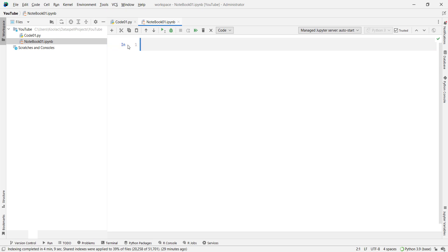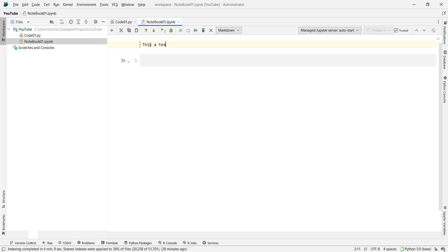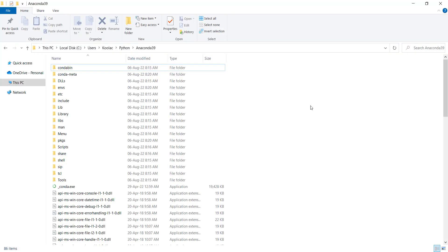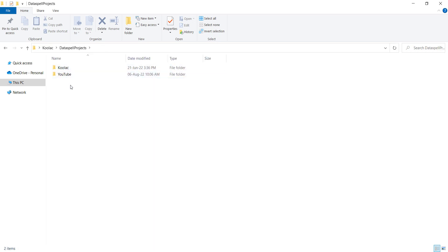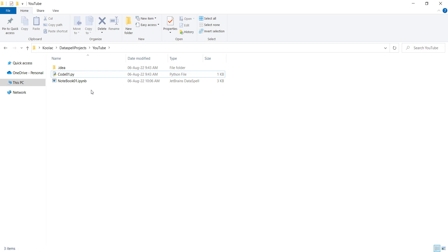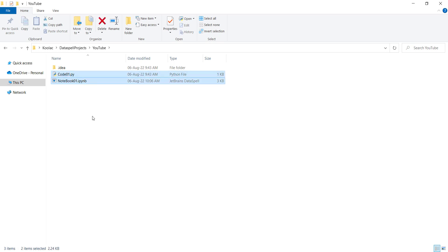Now I can type whatever I want. Let's define a variable text: 'This is a test from DataSpell.' Now I want to print 5 times 9, and I press Ctrl+Enter to run this cell. You can see the result. If I go to the path I told you to copy earlier — for me it's C:/Users/coolluck/DataSpellProjects — and open it, I can see different projects. One is called 'YouTube,' which we just created. Inside it, we have code01.py and notebook01.ipynb, which is the Jupyter notebook. These are the files we just created.